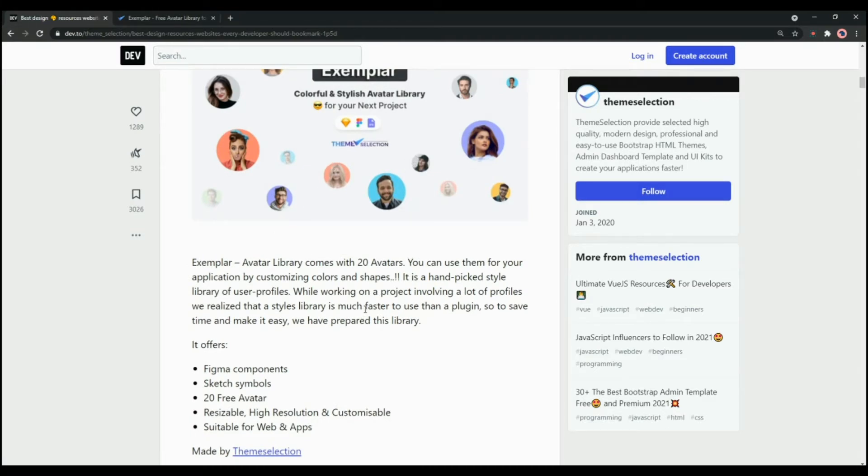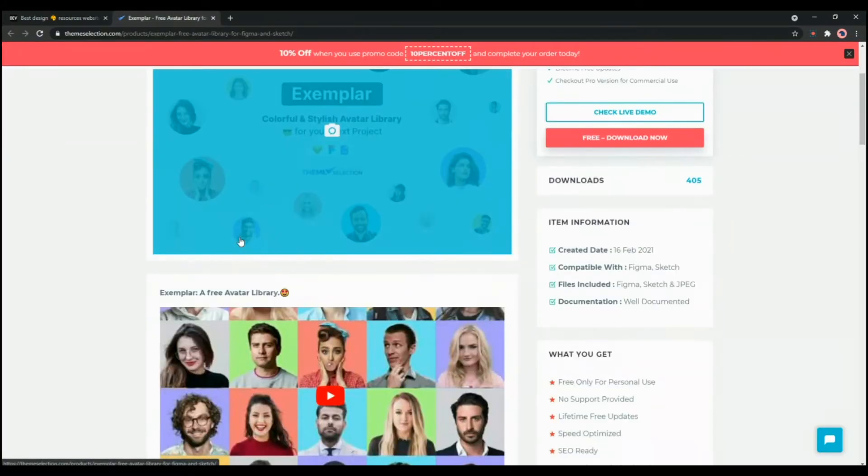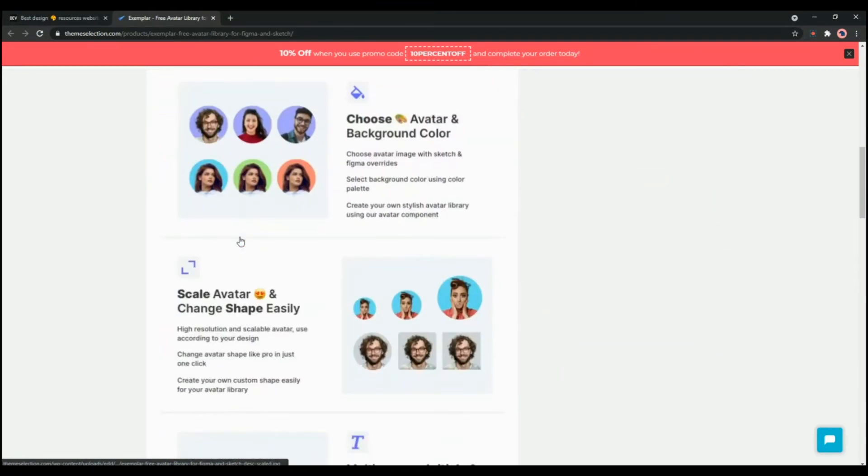You can use them for your application by customizing colors and shapes. As you can see, the avatar library offers some amazing features. You can choose avatar and background color.